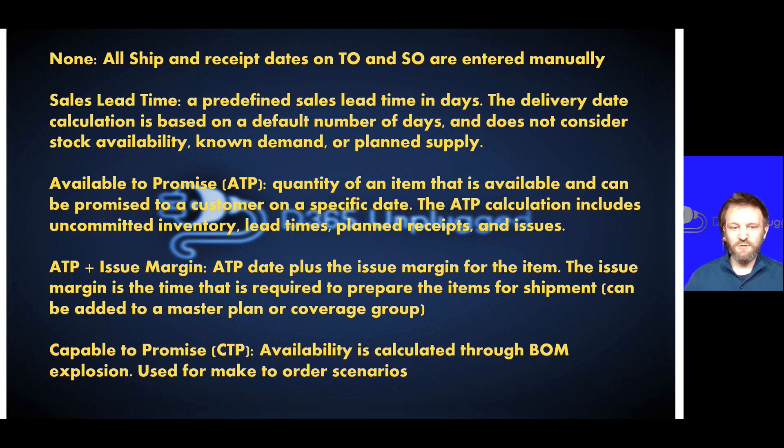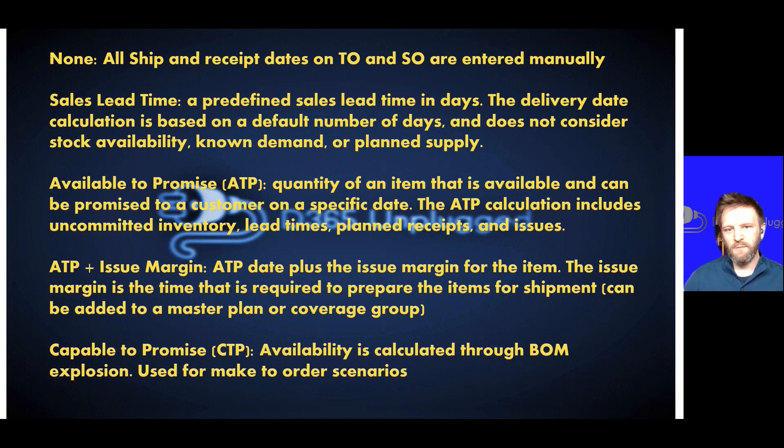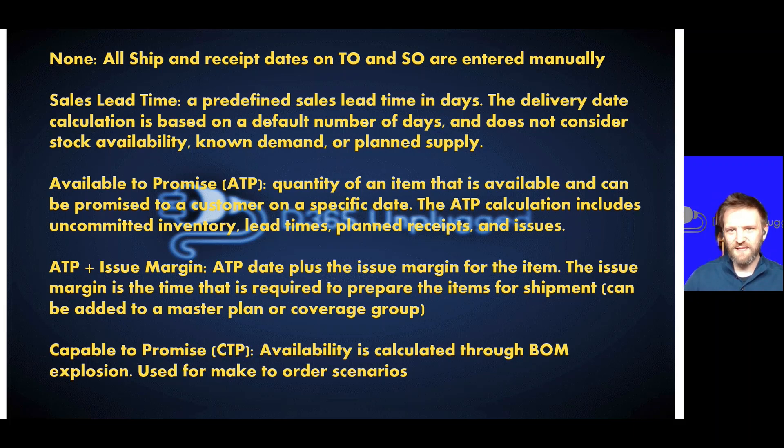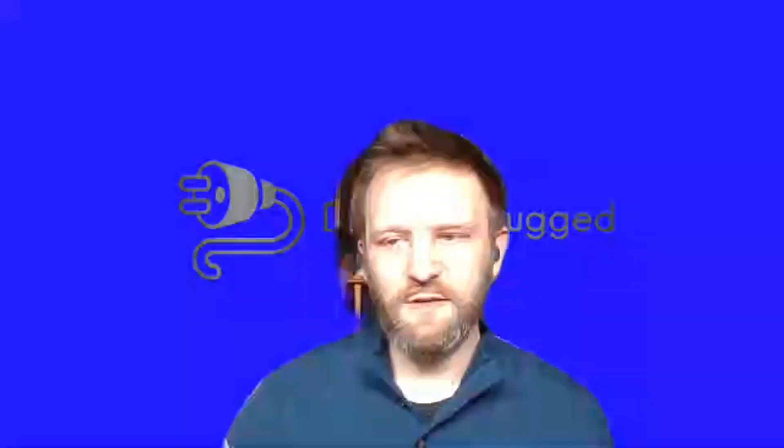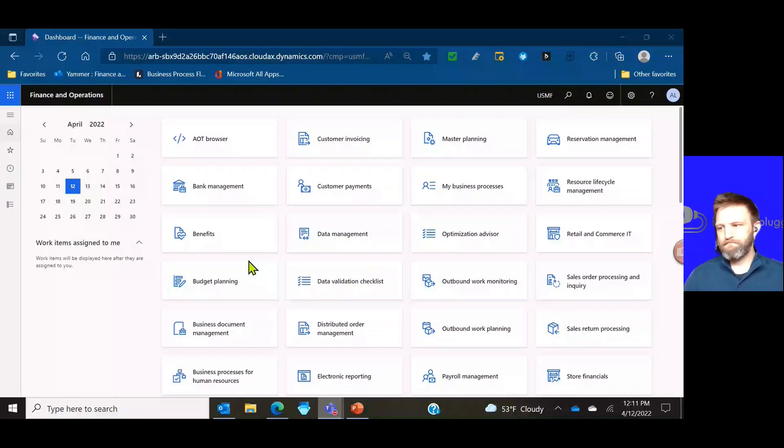So these are the options to estimate and input dates on your sales orders and transfer orders as ship and receipt dates. You can use them to align those dates, you can use them to simulate those dates and then still override them. And now that you have that background, let's go ahead and go into D365 and start to look at a couple examples.